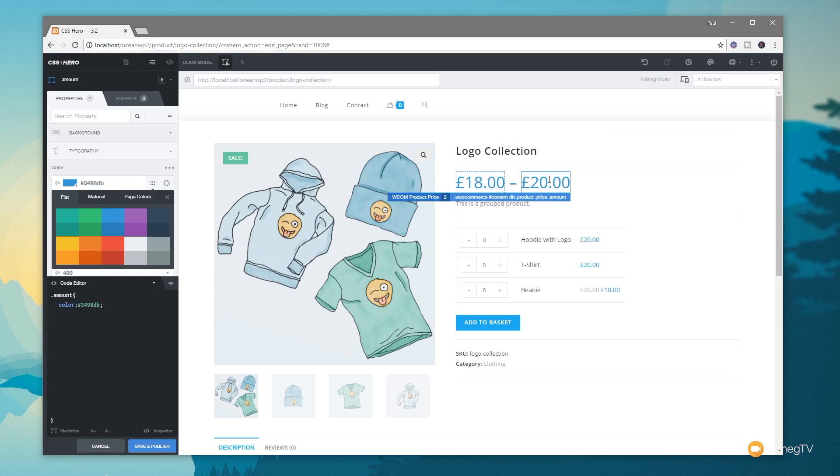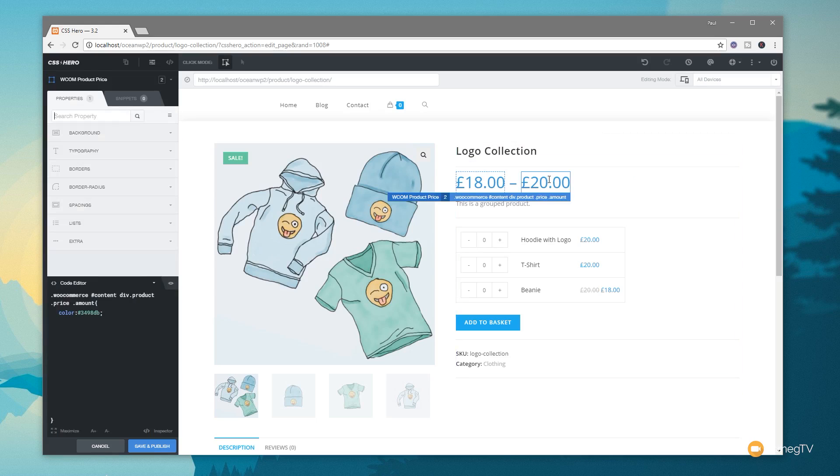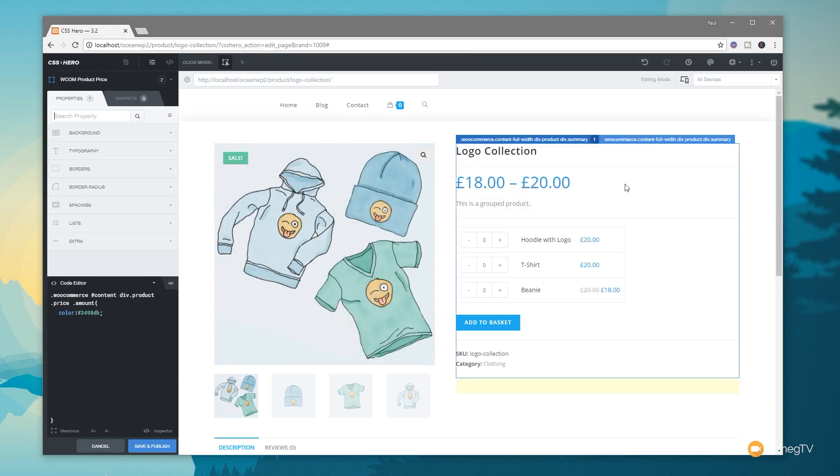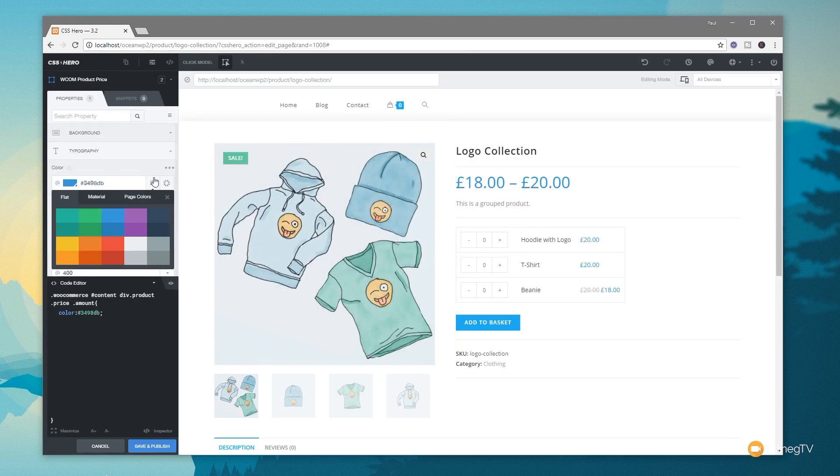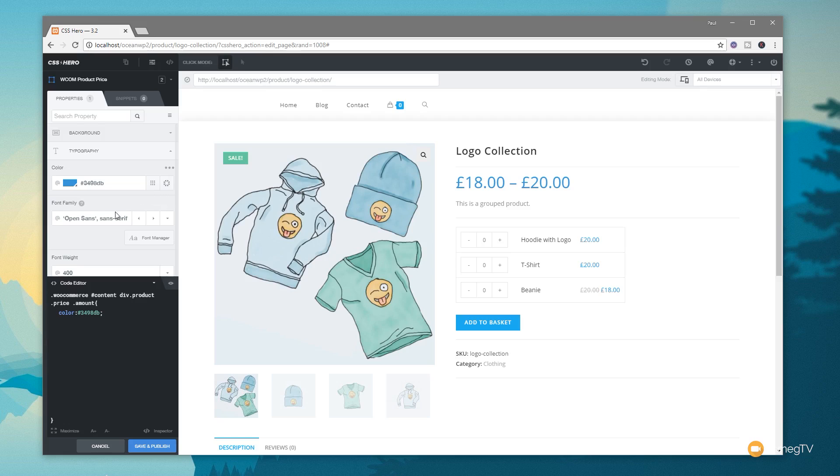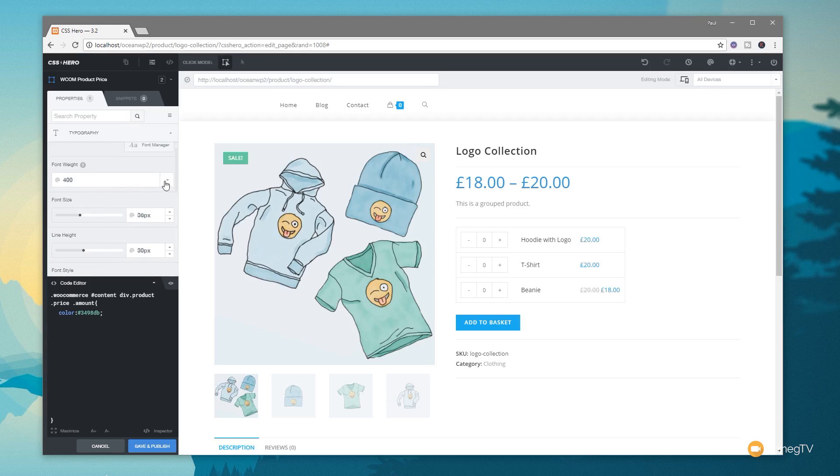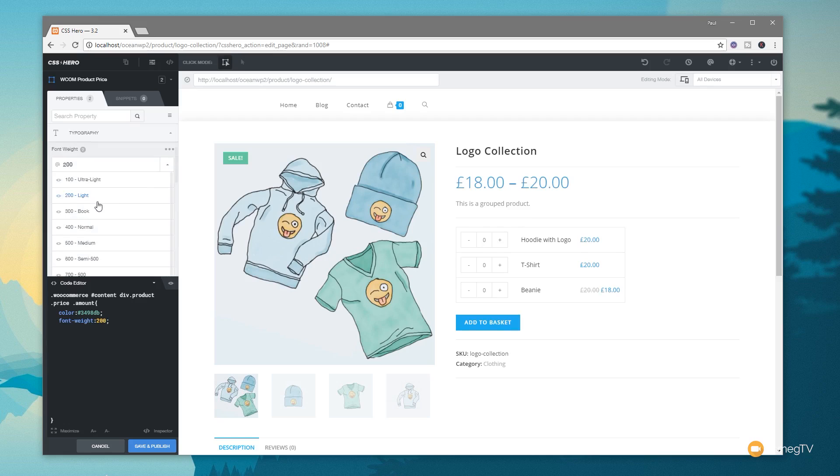So let's do something really simple. Let's select the values again for the amount of money this particular product costs. Coming to our typography, we don't want colors this time, so we're going to close that down. We could change the font if we wanted to, but let's just say we want to make this slightly lighter and slightly smaller. Well, very easy to do.